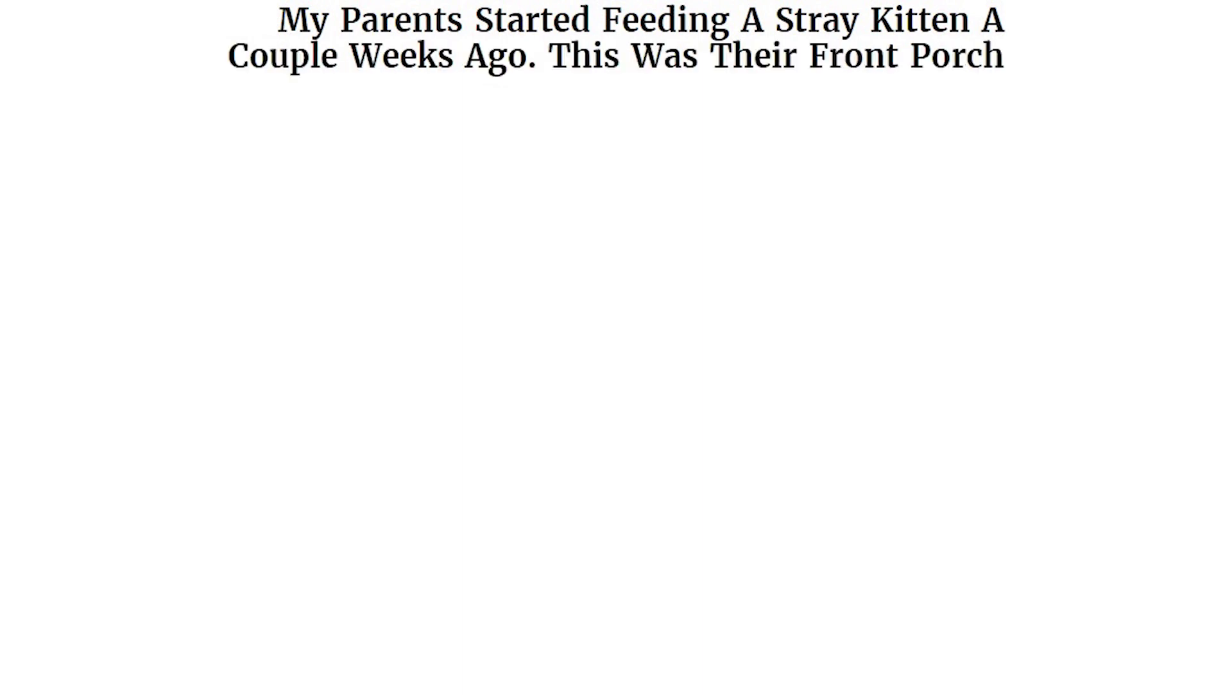My parents started feeding a stray kitten a couple weeks ago. This was their front porch today.